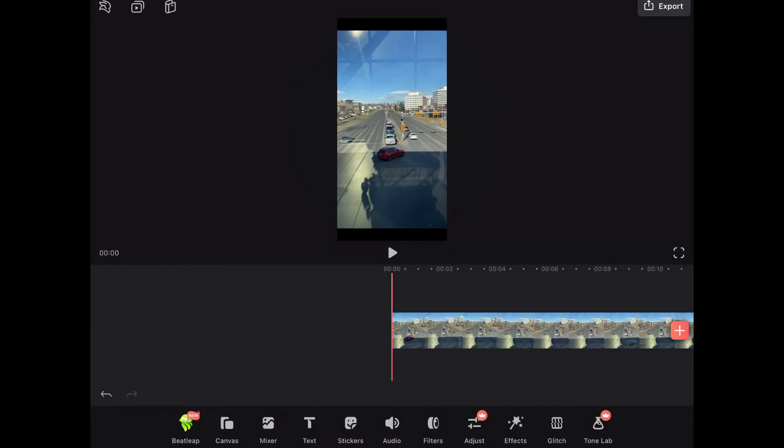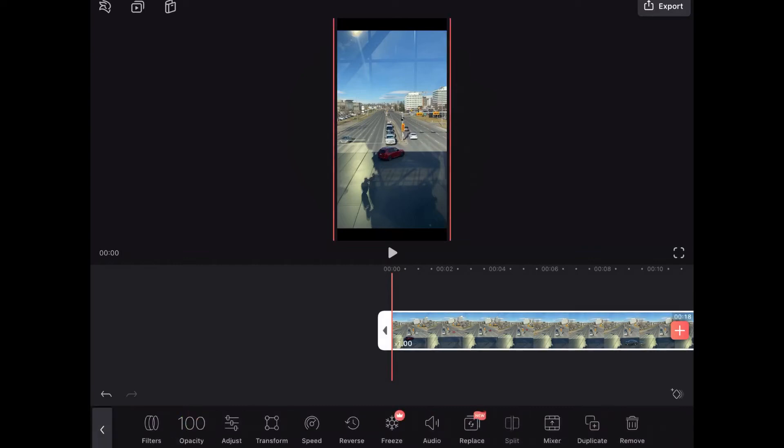My video has been loaded into Videoleap. The first thing I'm going to do is change the aspect ratio from 9 by 16 vertical video into 16 by 9. To do that you would tap on transform. But first you have to select the clip and the transform option will appear.